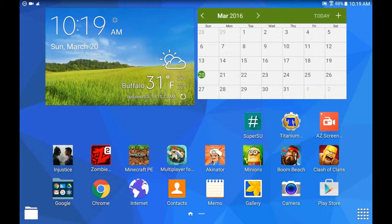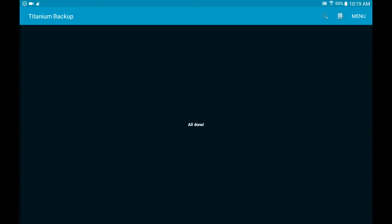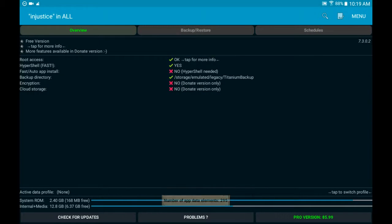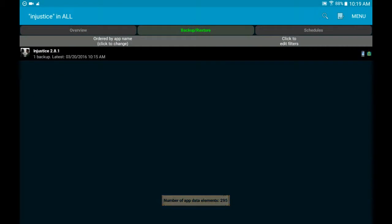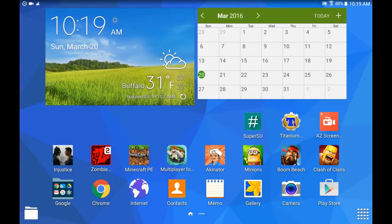Okay, so that is basically how you fix this issue and then everything will work fine. As you can see, I just backed up Injustice and now it is working perfectly fine. So just an easy quick fix for you guys.